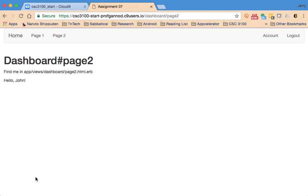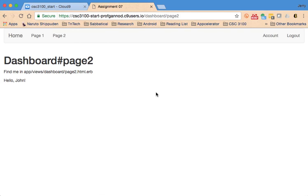we're using the current user's information to display some associated data. But the next video is really about creating another model and then linking it to this page through the use of some active record queries. All right.